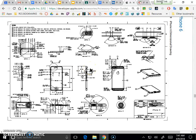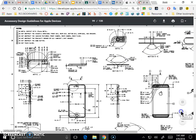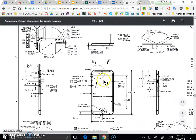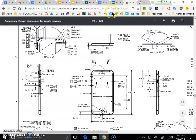It's definitely going to have all the dimensions we need. You can rotate your image around and zoom in and out to see some of these details. For example, this part of the technical drawing has the overall height and width of the iPhone, which is definitely something I'm going to need to create my 3D model.